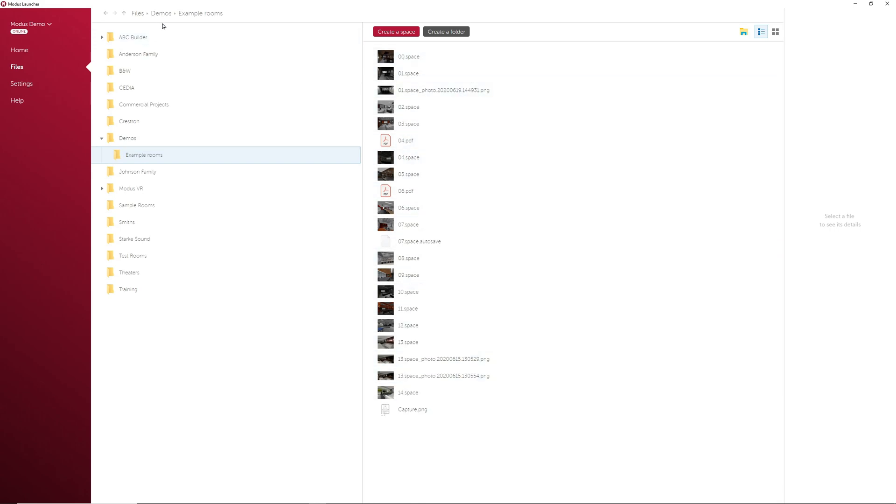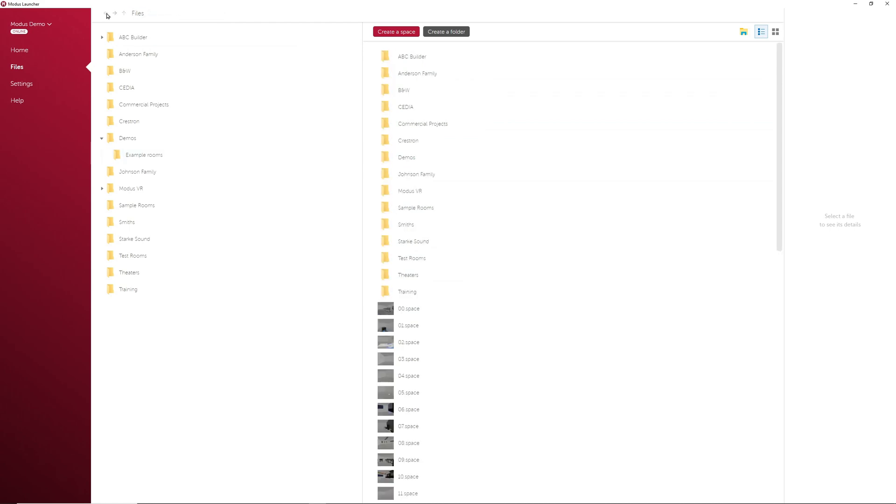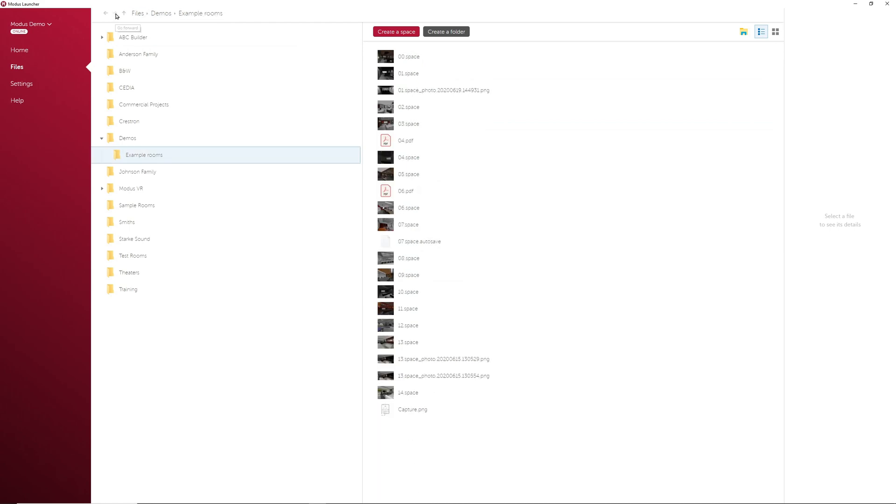You can also find the file path here with options to go back, forward, or to the parent folder.